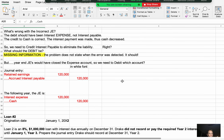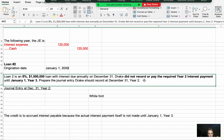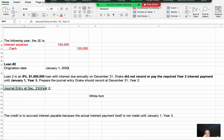Loan 2 was issued on January 1st of year 2. It is an eight percent, one-million-dollar loan with interest due annually on December 31st. Drake did not record or pay the required year 2 interest payment until January 1st of year 3 — a full year later. We need to prepare the journal entry Drake should have recorded.